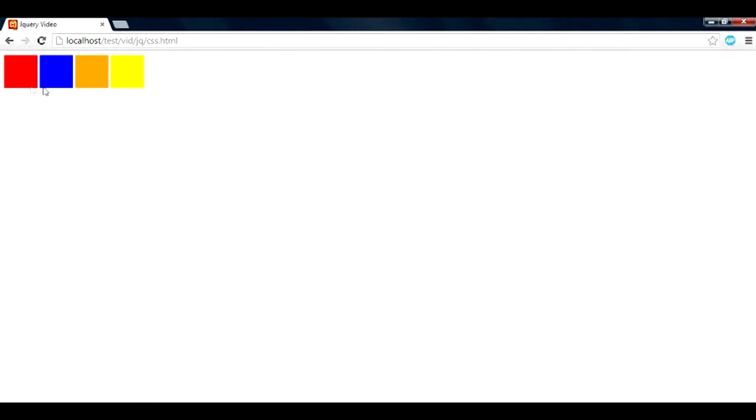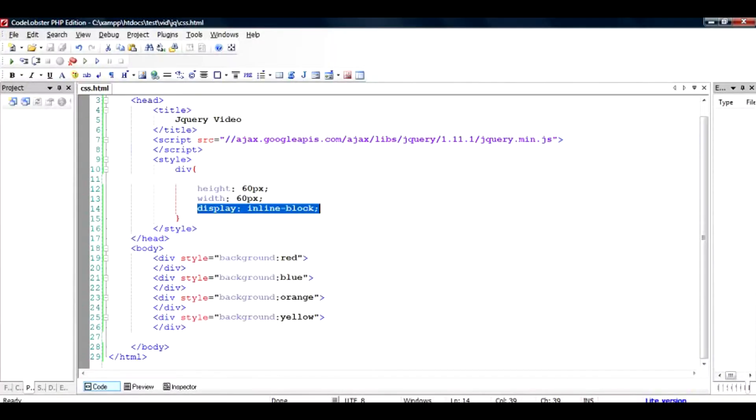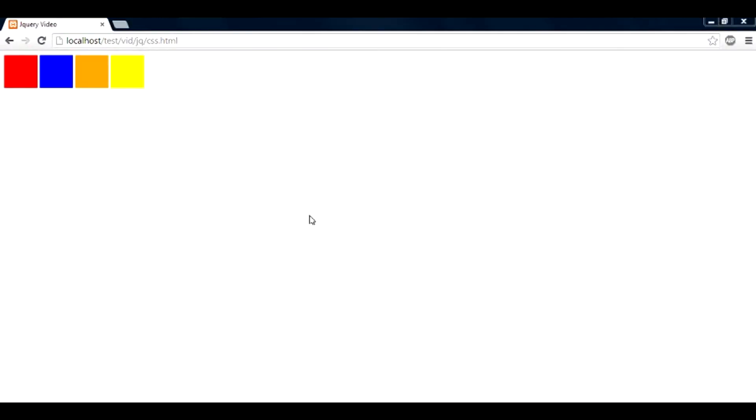What I want to do is when I click on any of this block, an alert pops up and tells me the color of the block. So how I'm going to do that? Let us check by jQuery. So when I click on each of the box, I'm going to get a pop-up which specifies the color of the block.